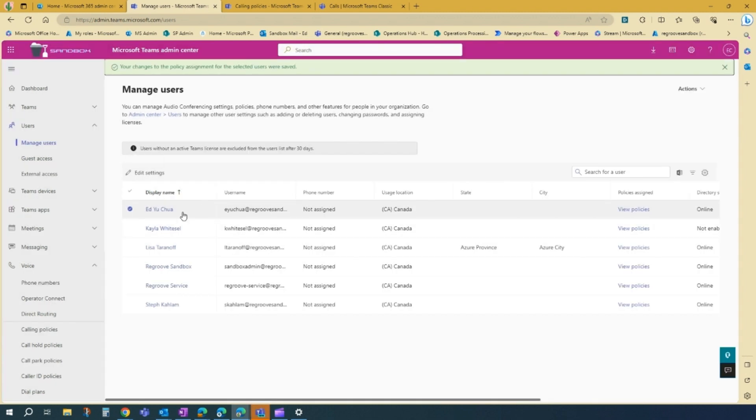And that's it. A call policy has been assigned to this user.